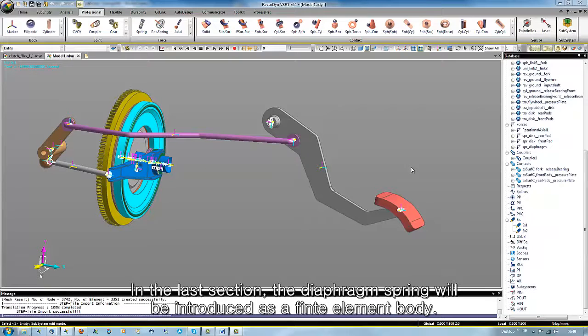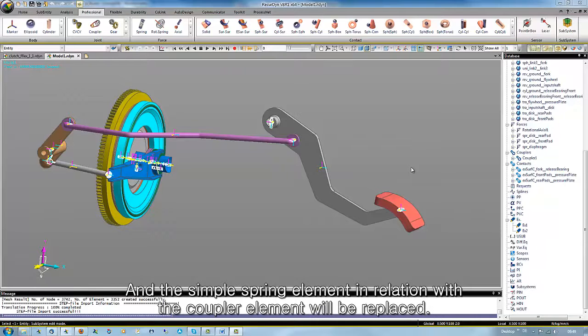In the last section, the diaphragm spring will be introduced as a finite element body, and the simple spring element in relation with the coupler element will be replaced.